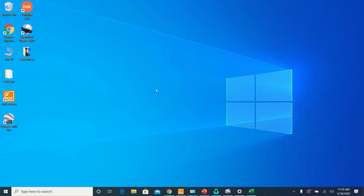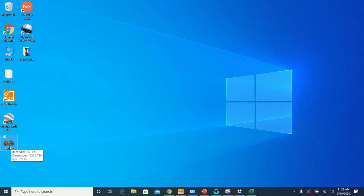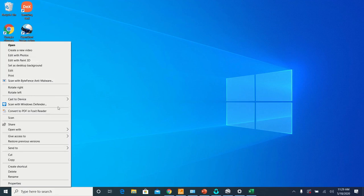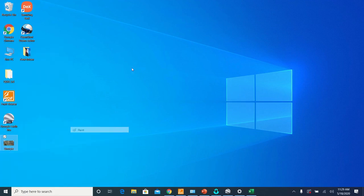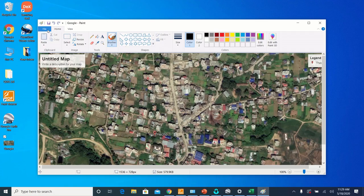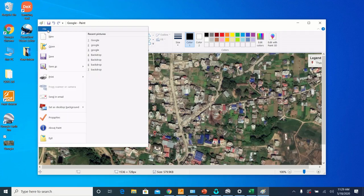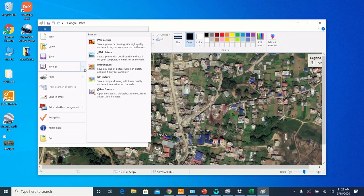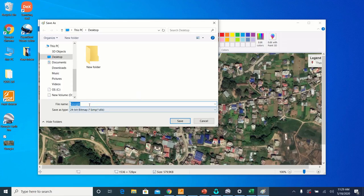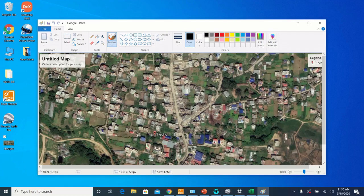After saving the map, since we know that EPANET does not take the JPG file as a backdrop, so we need to change the format of the image file that we saved. For that, open the image file in Paint and save this file as BMP picture format. Save.